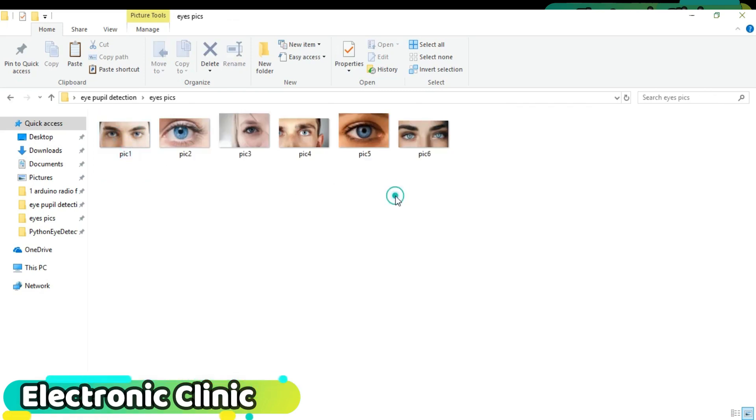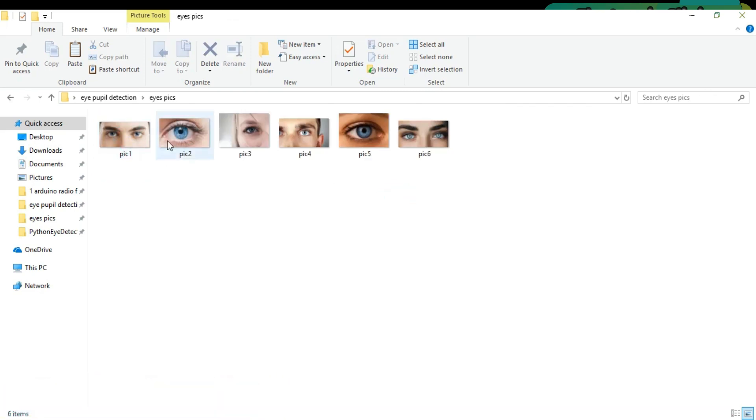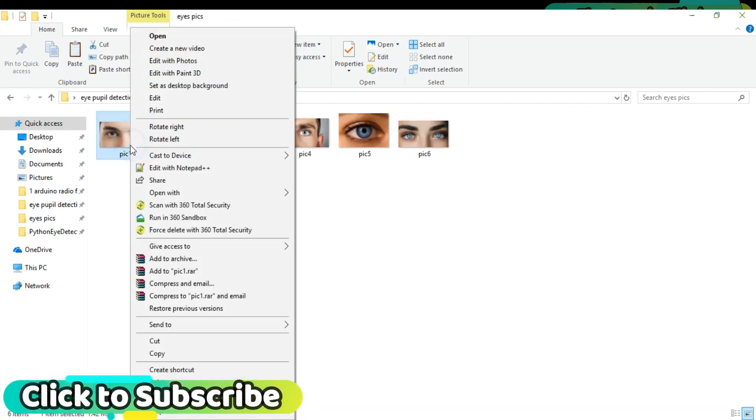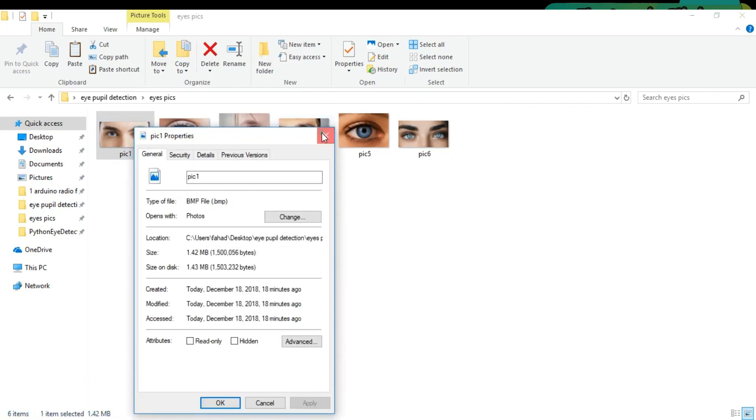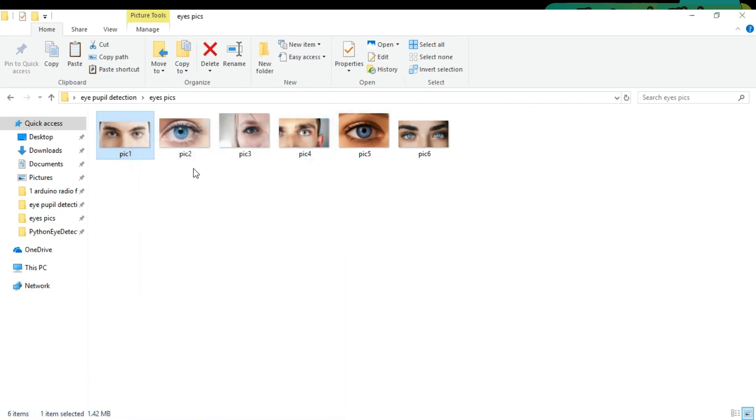We have a total of six images of the type BMP. Copy these images.